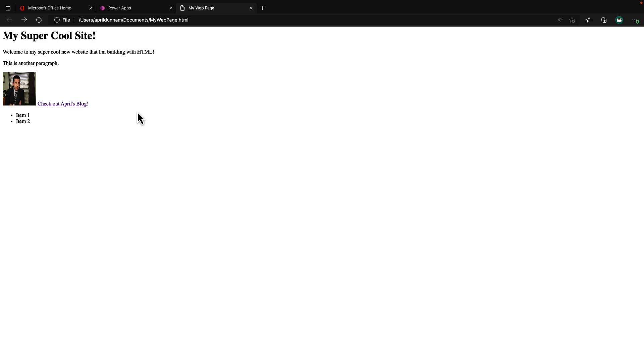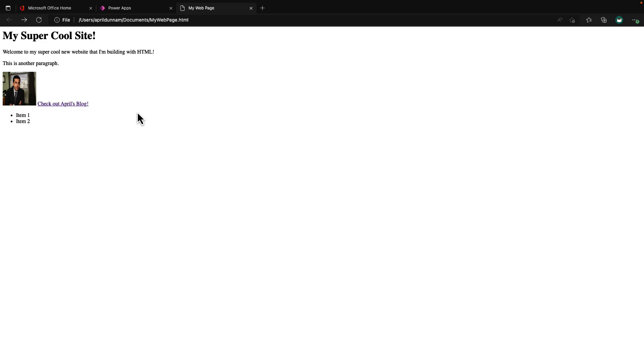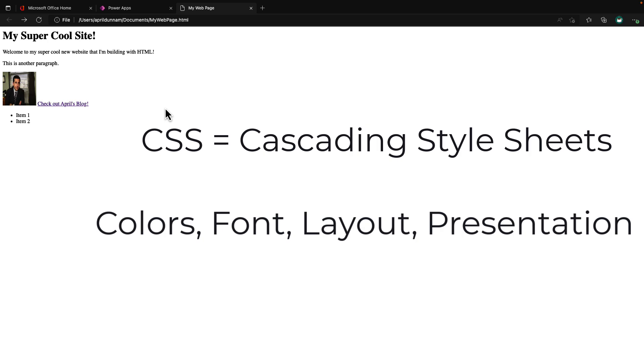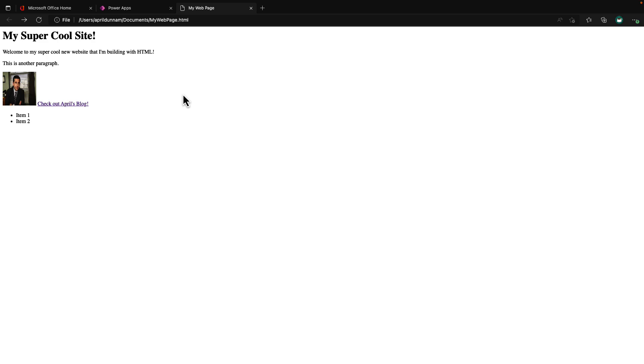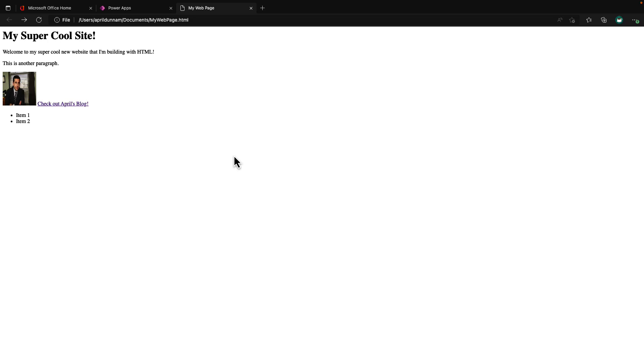So this site as is with HTML alone isn't something we want to launch. We need to add CSS to this page. CSS gives us a way to take this HTML and change the display of colors, the layout, the fonts, and even adapt the presentation of the HTML based on the type of device you're on, like a large desktop screen or a mobile device. Any modern day website is going to have HTML for the structure and CSS for the overall appearance and style of the site.